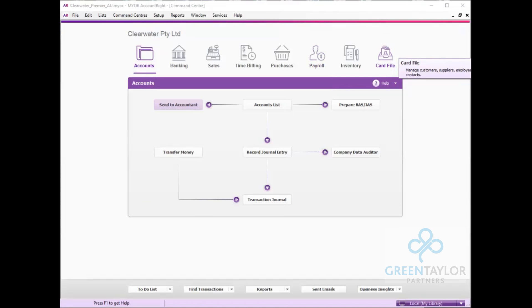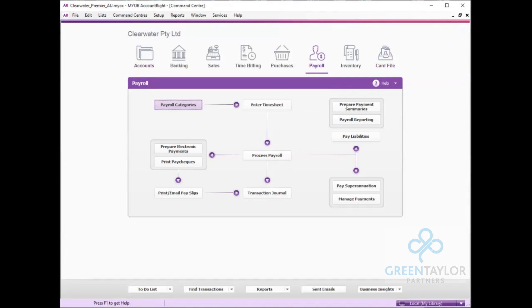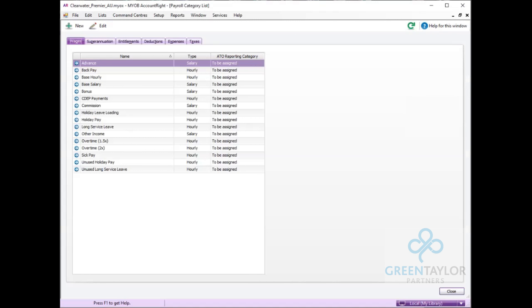We're firstly going to set up a new payroll category, so we go to the payroll tab, payroll categories, and then under the wages tab select new.